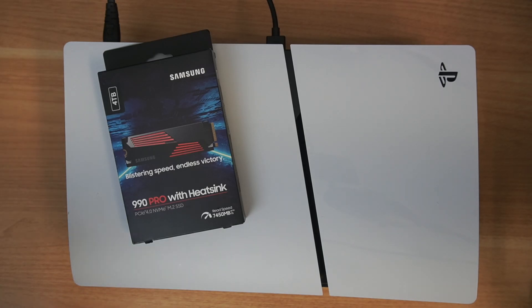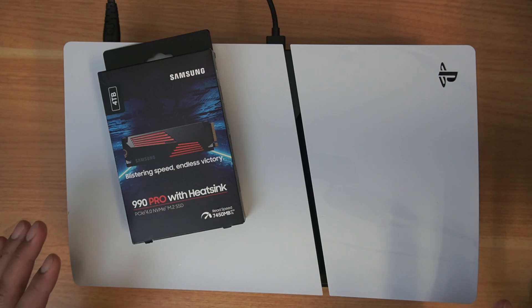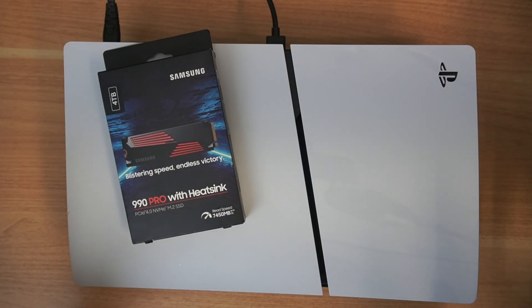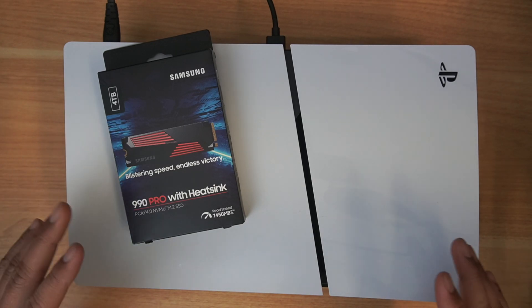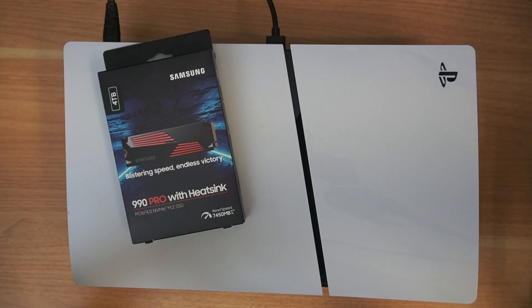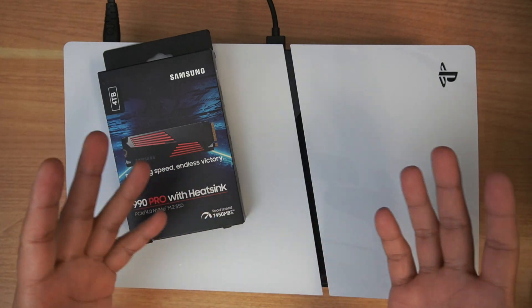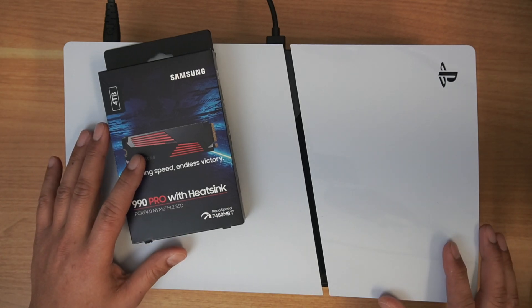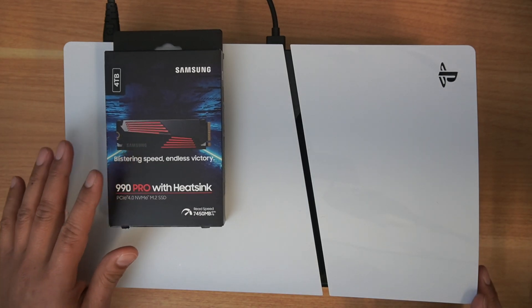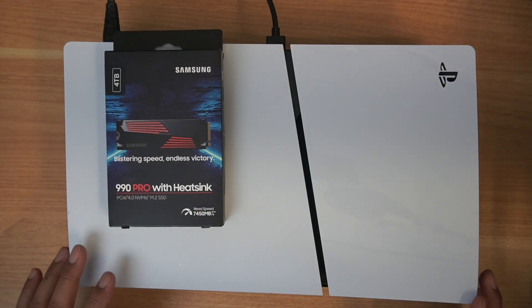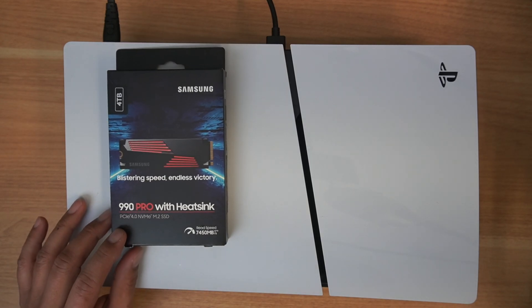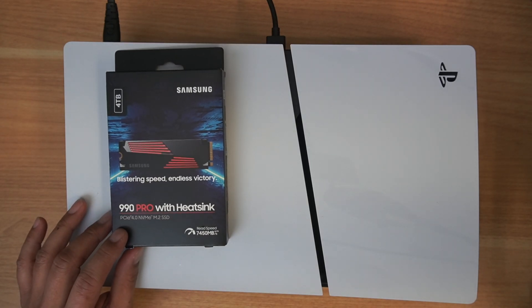Now, word of the wise, anytime you tinker with your system, you do run the risk of it breaking or damaging the system. All this is just for showing you how I do it. If you decide to do it on your own, more power to you. First, I'm going to go ahead and power off my PlayStation 5.